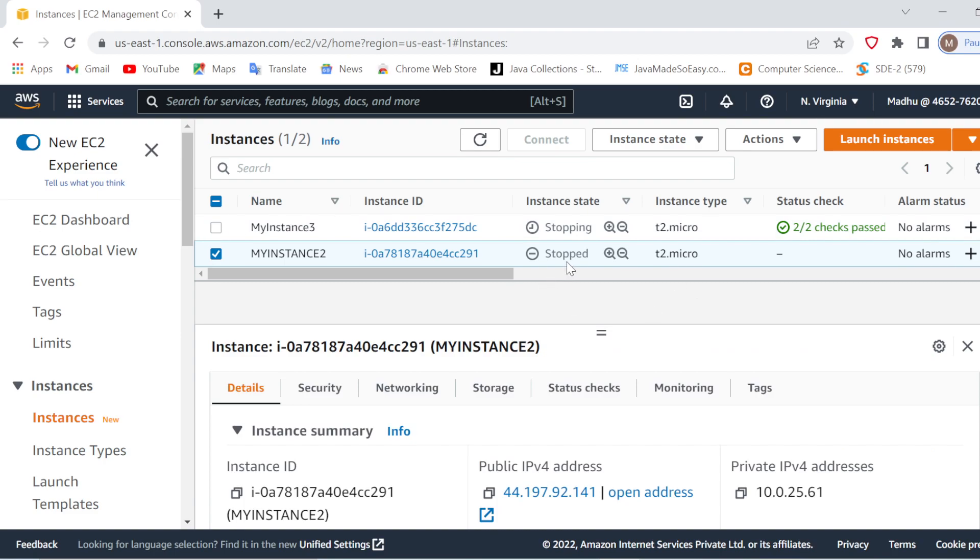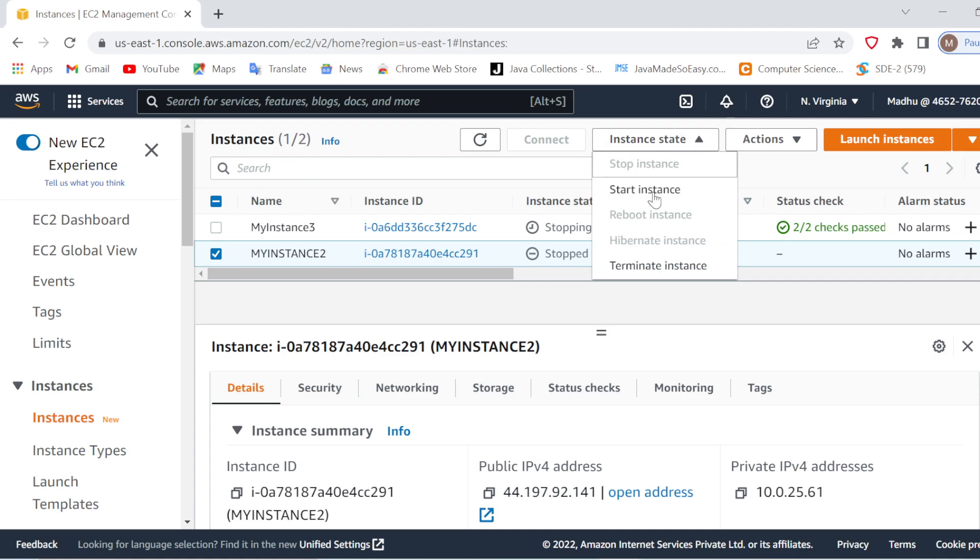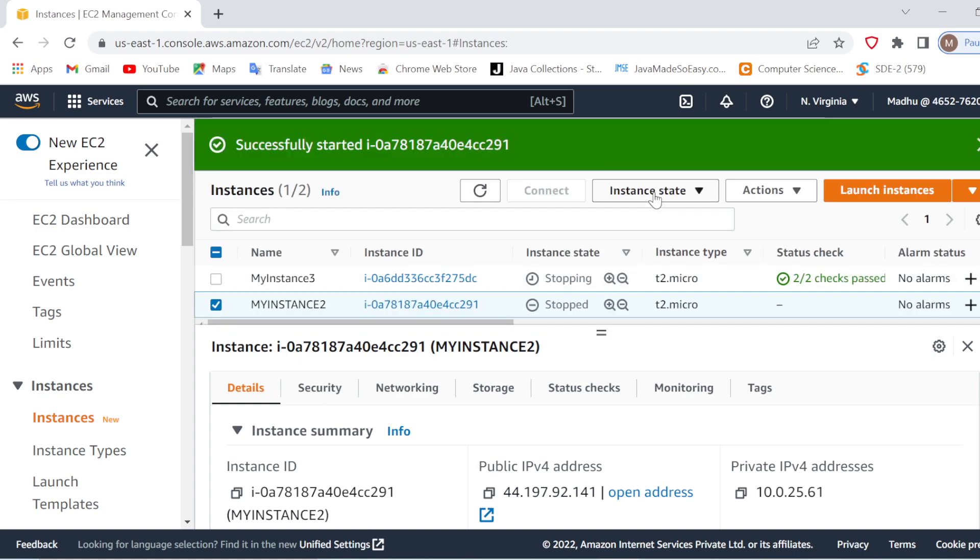Suppose I want to work with it again. What I'll do is go to Instance State and start the instance once again. It will take some time and it will start the instance.